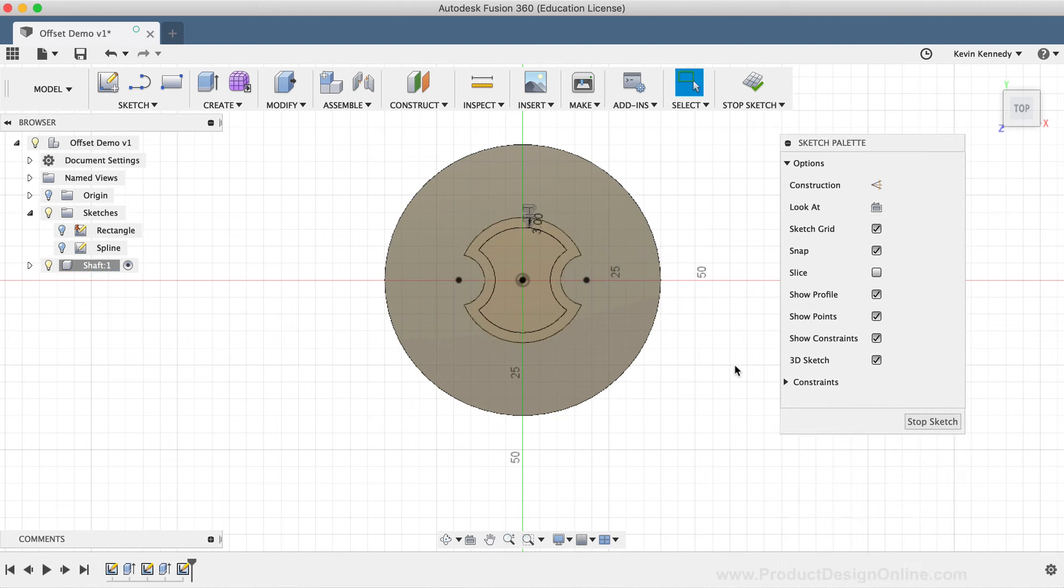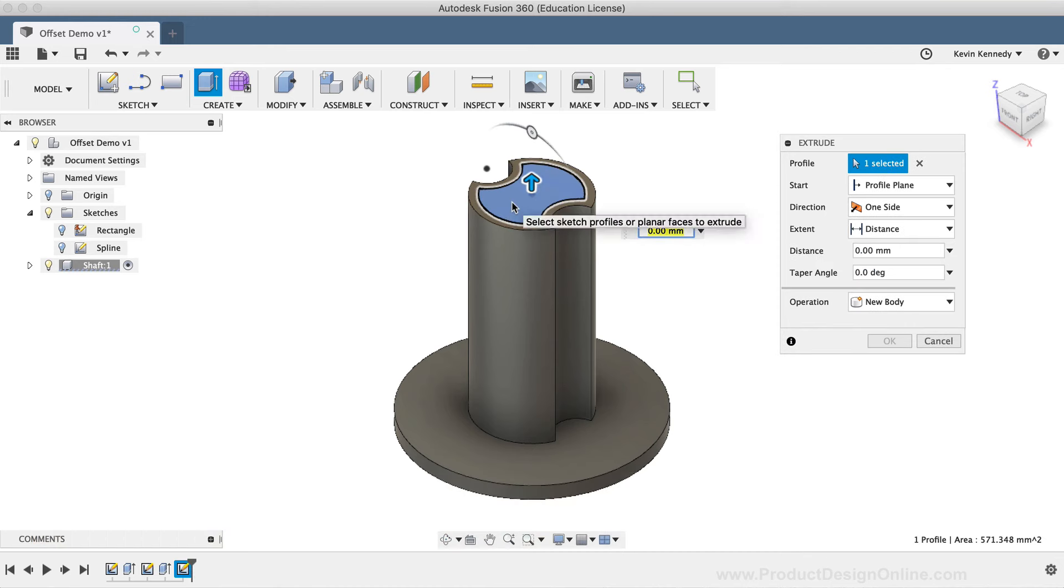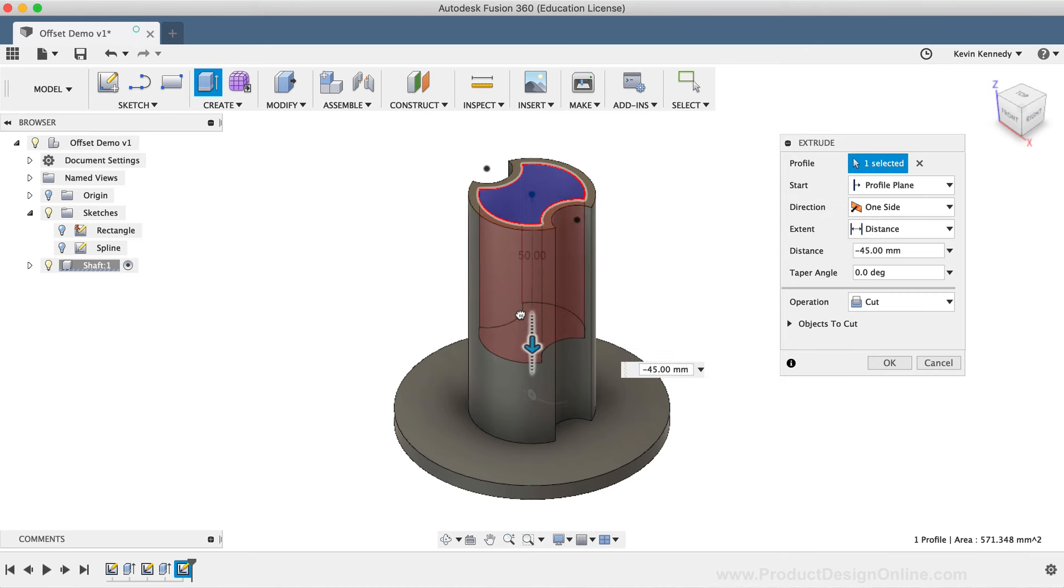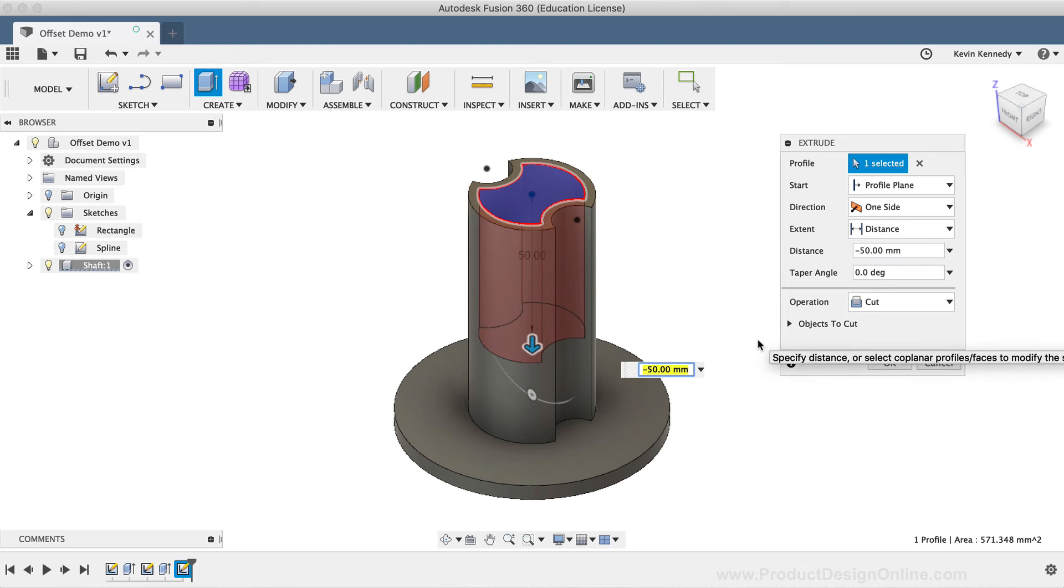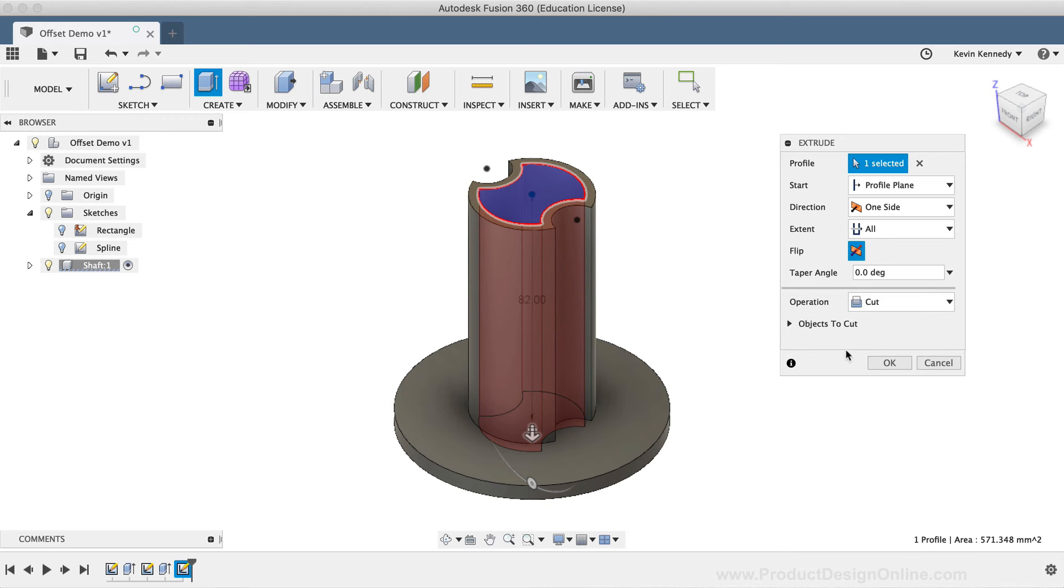I'll then hit the keyboard shortcut letter E, as in Echo, to call the extrude command. I'll select the inside sketch profile that was created with the offset command. I'll drag the blue directional arrow down to make sure it's cutting into the shaft, and I'll change the extent type to All to ensure that this cut will go all the way through the model, even if the length of the shaft is updated later on.